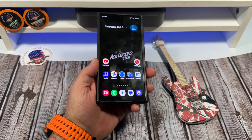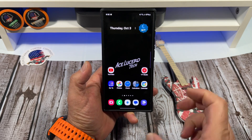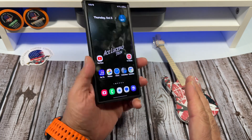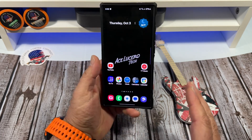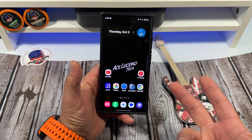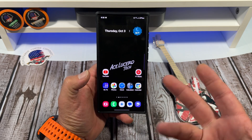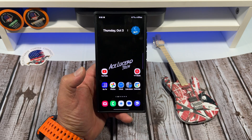Hey, how's it going everybody. There's been a little talk about a feature called Auto Blocker on your Samsung Galaxy S24 Ultra, and I just wanted to explain to you all what it does.